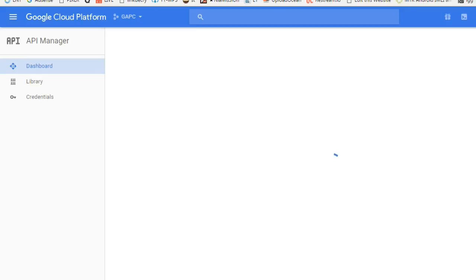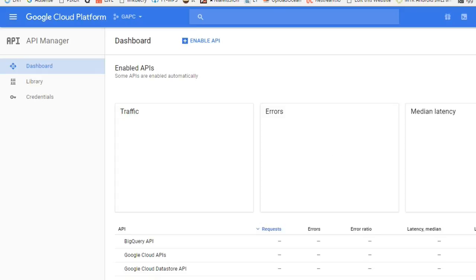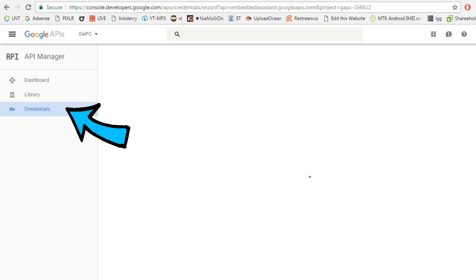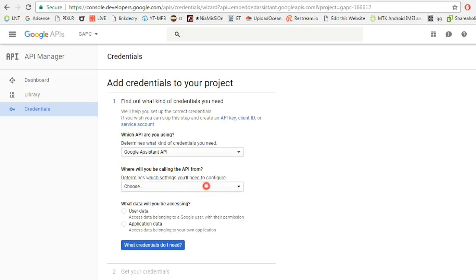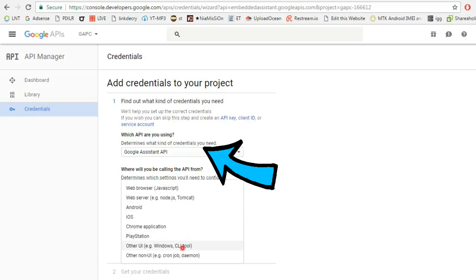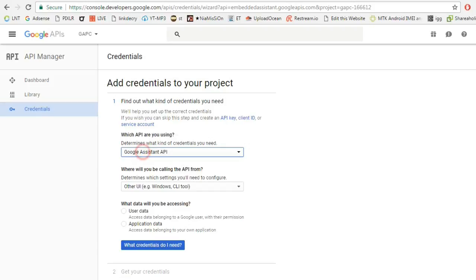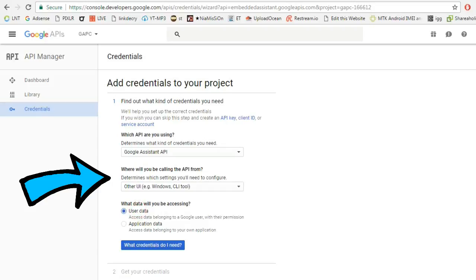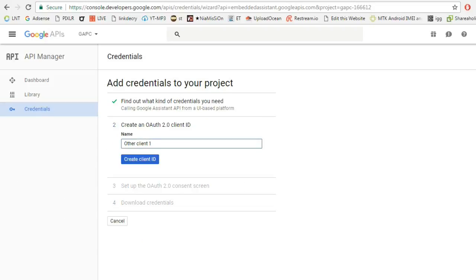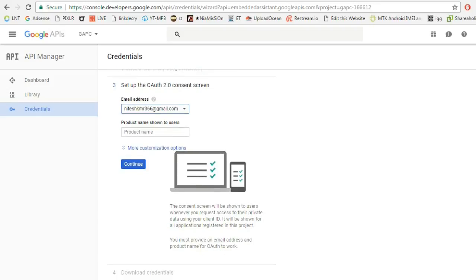Now go to another link — also in the description — and enable the Google Assistant API. Once enabled, go to Credentials and click on it. Make sure you have selected Google Assistant API, then select 'Other UI' such as Windows CLI, and confirm that user data is selected. It will ask you to create an OAuth 2.0 client ID — type 'Google Assistant' as the name. Use the same name for the product name as well.